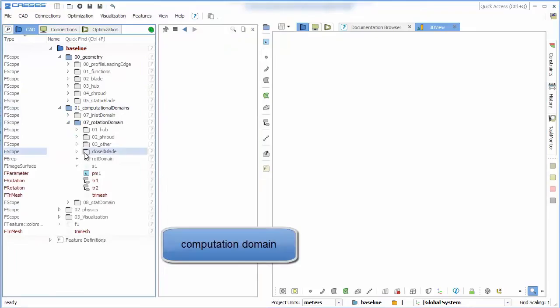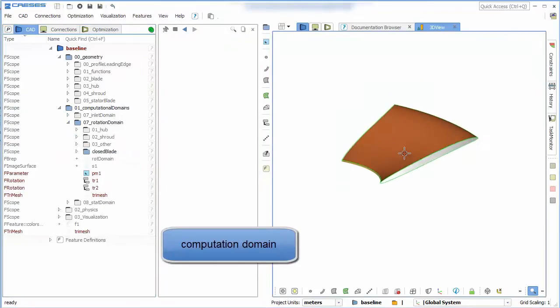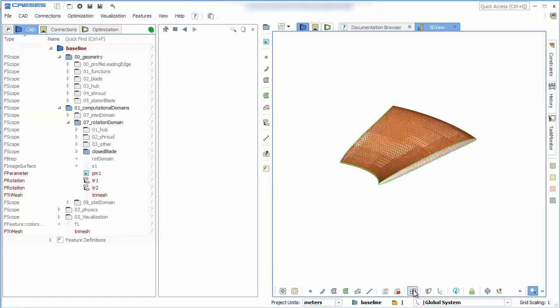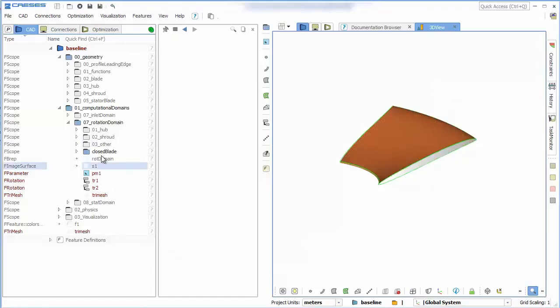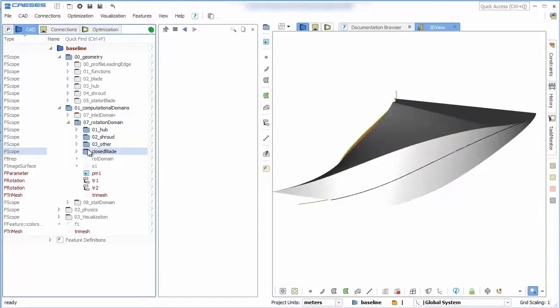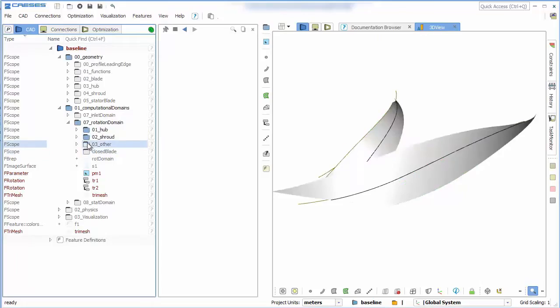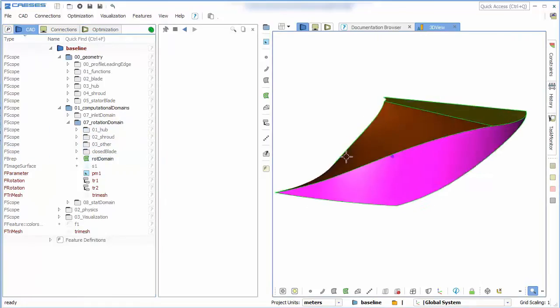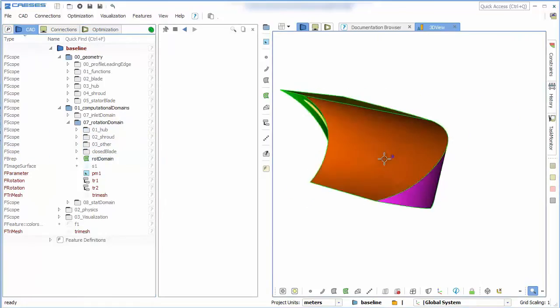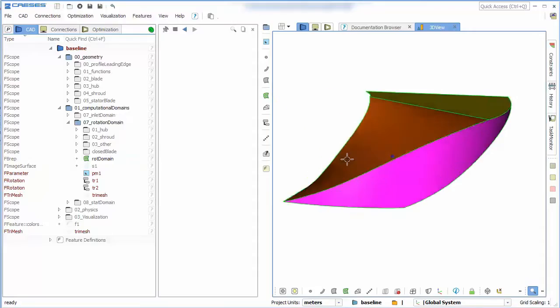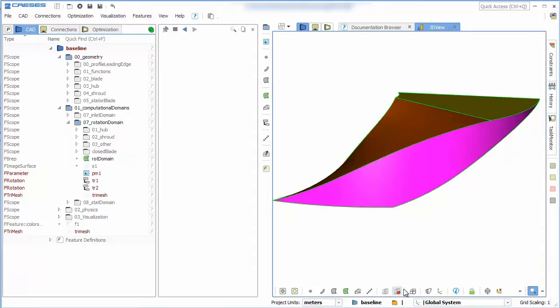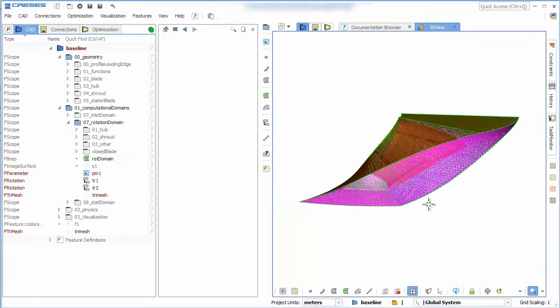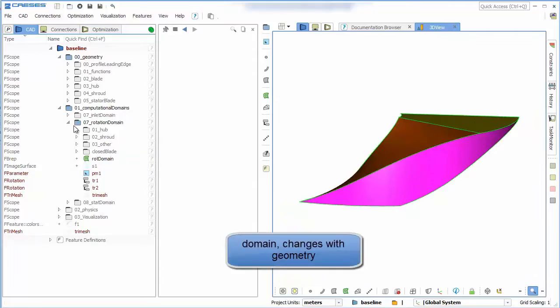To create the computational domain we use preps, one for the blade and one for the volume around the blade created with the hub and the shroud surface. This will allow us to subtract the blade from the surrounding volume and of course the domain will change accordingly to geometry variation.